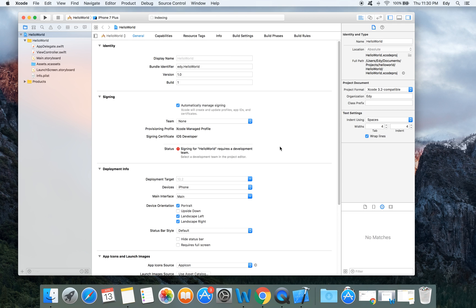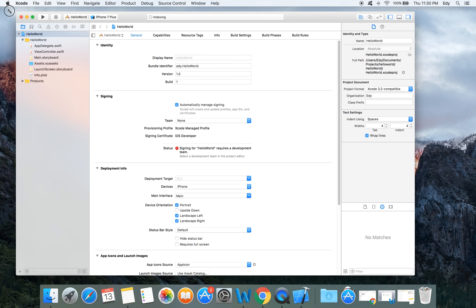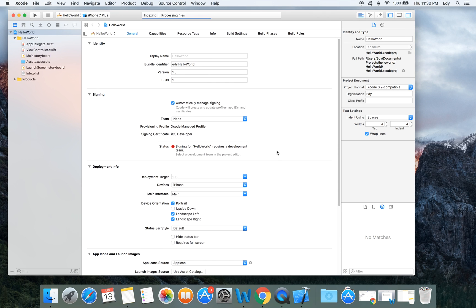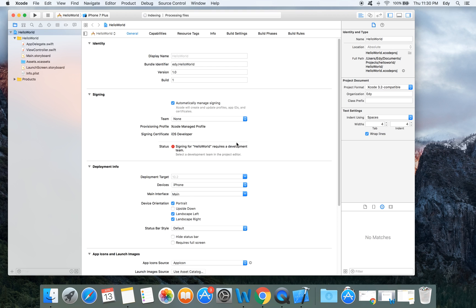After doing everything, your window should look something like this. But before continuing, I just want to give more information about Xcode workspace. Let's take a few moments to have a look at Xcode workspace environment.